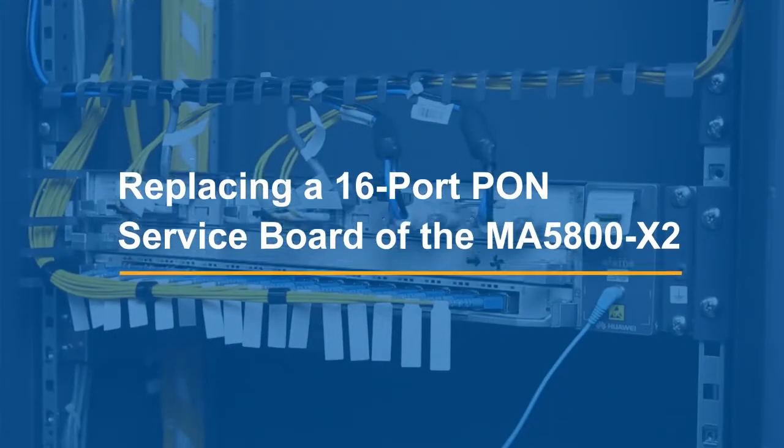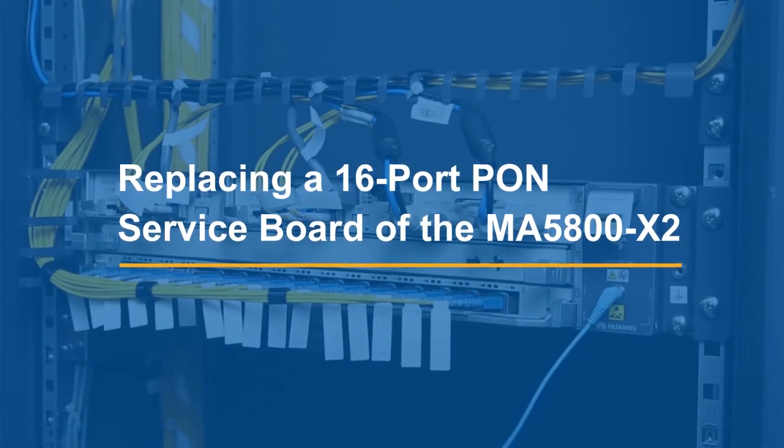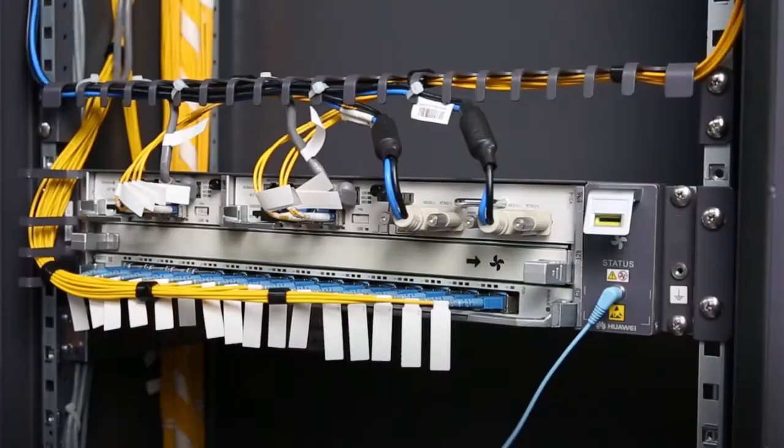Replacing a 16-port PONS Service Board of the MA-5800X2.